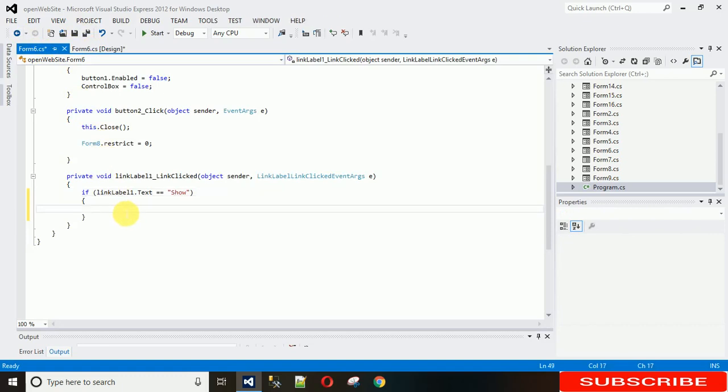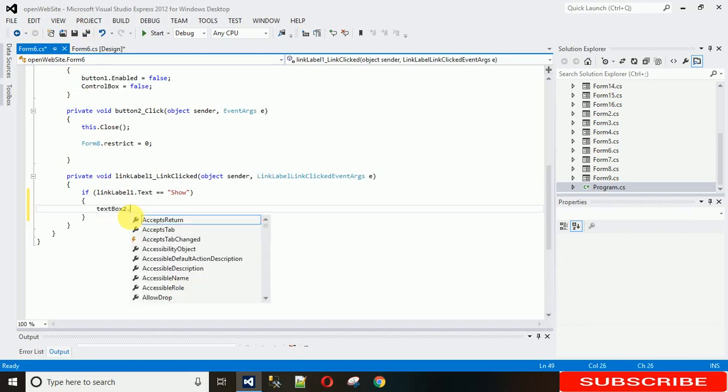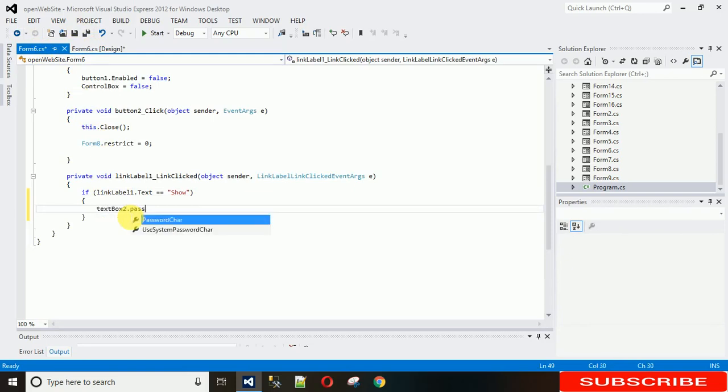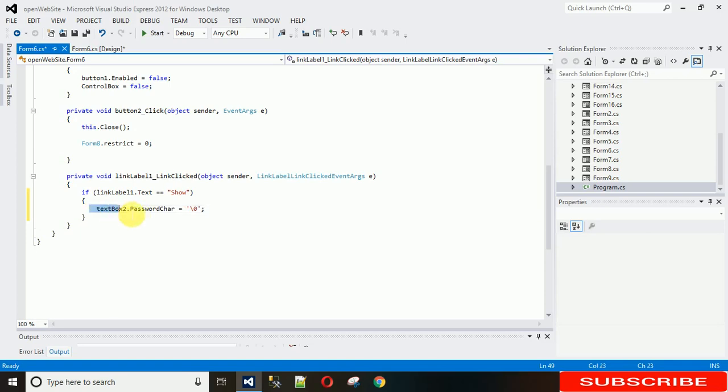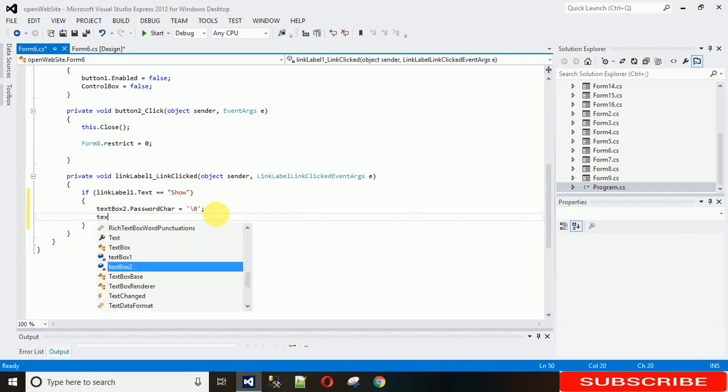So what we need to do is we need to make the text in that password text in plain format. For that we need to set textbox2.passwordchar equal to empty string. So while we are setting this password character, the password will be in plain format.